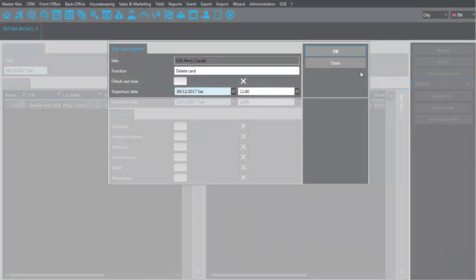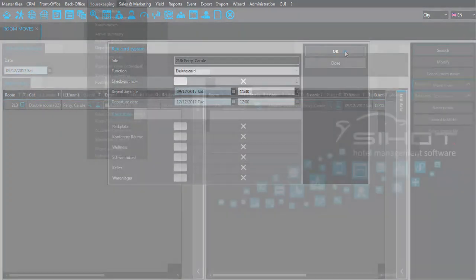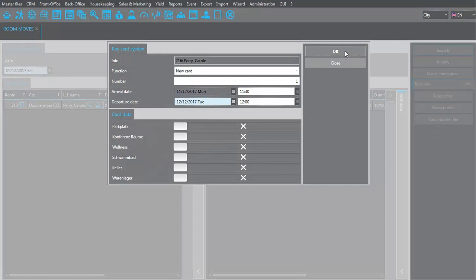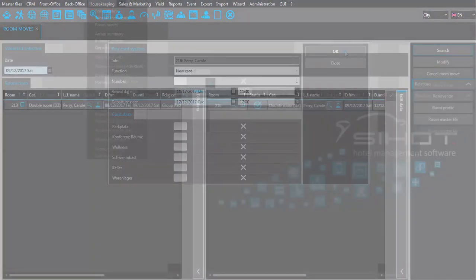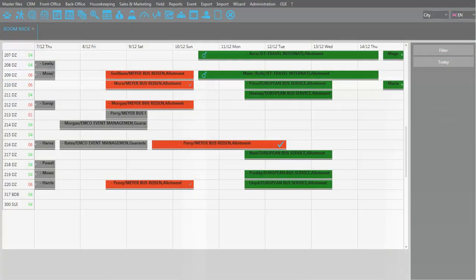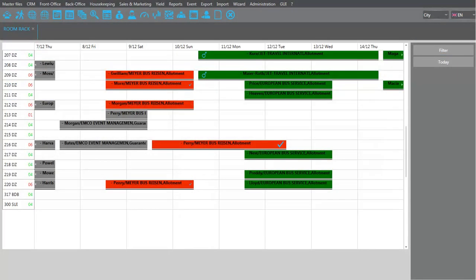Delete the old and issue new keys as required. On the room rack, you can immediately see that the guest has moved rooms.